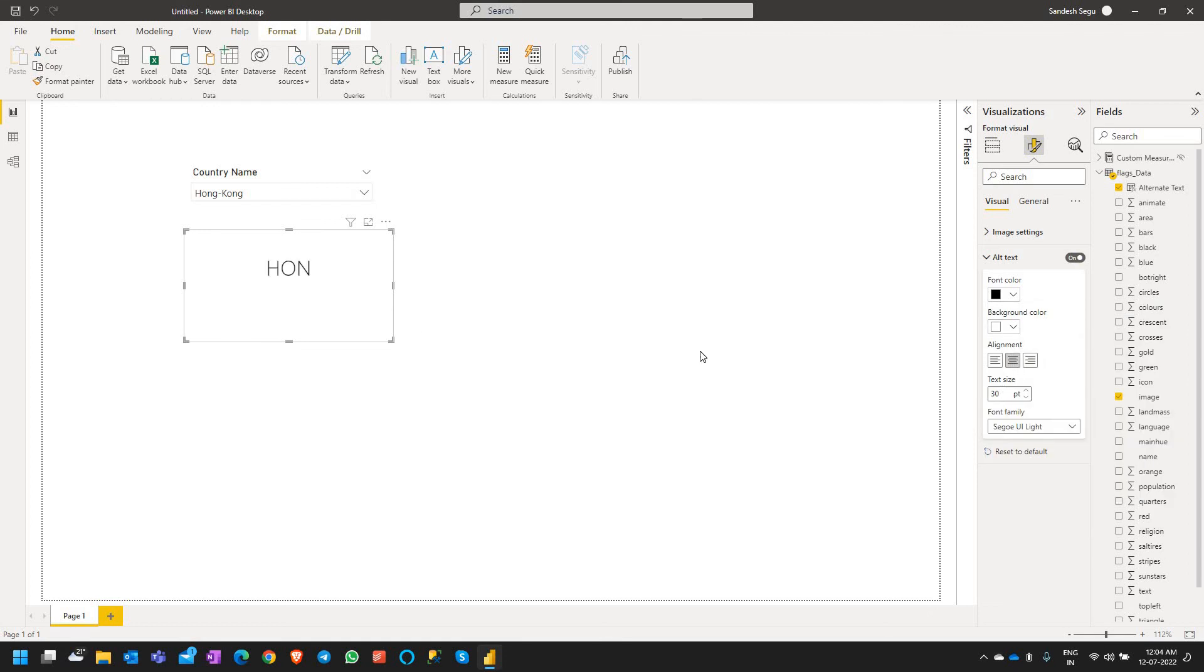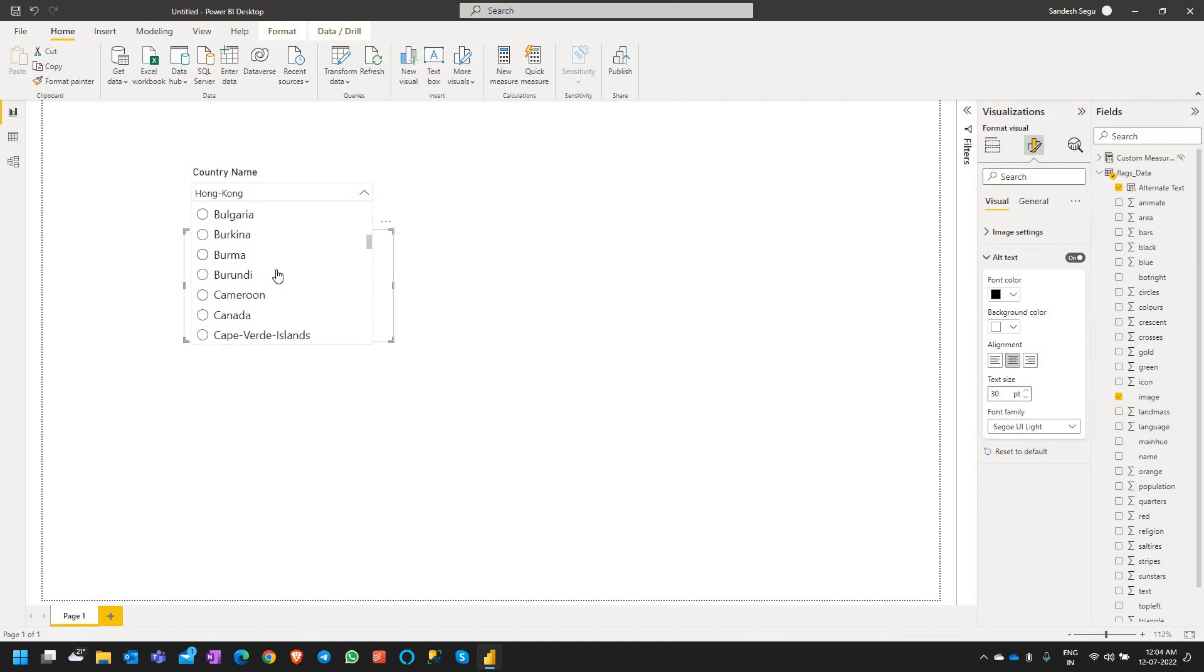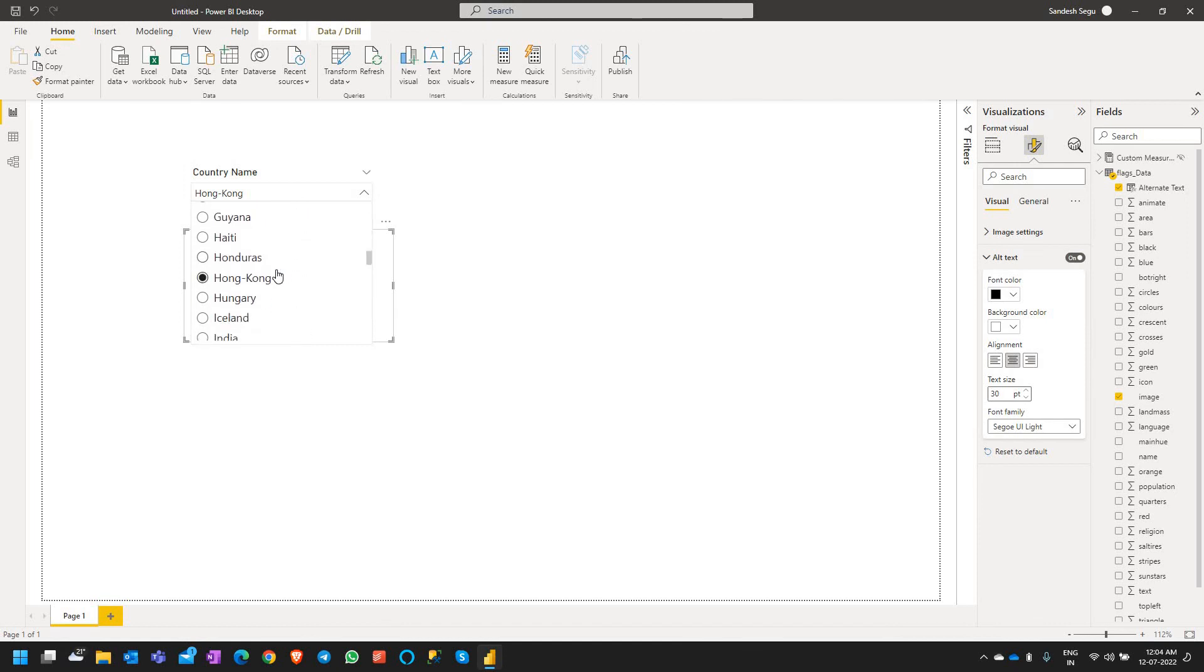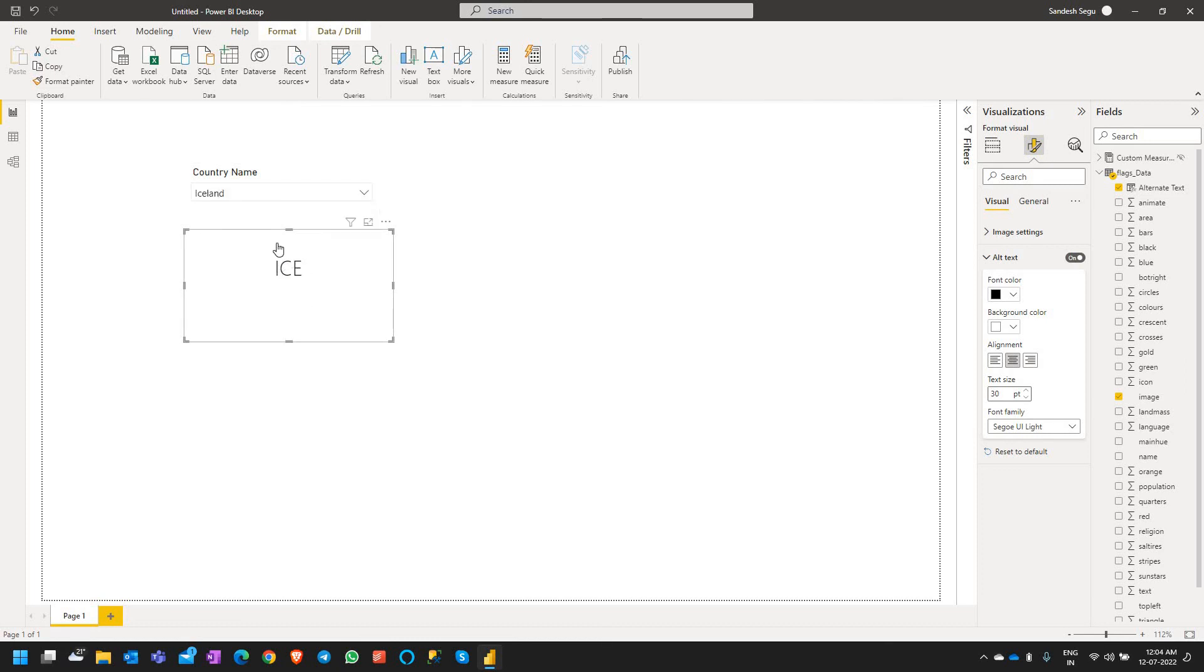So let's select another country here which doesn't have an image URL. One of it is Iceland and you can see that when there is no image URL present it shows an alternate text.